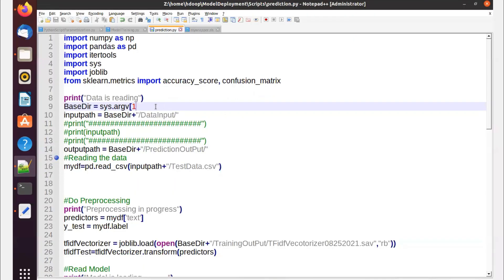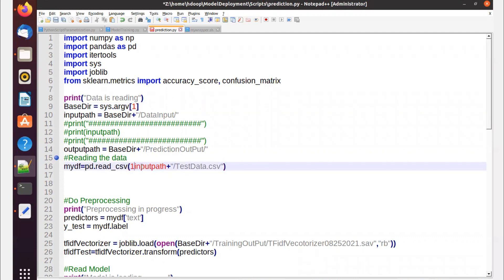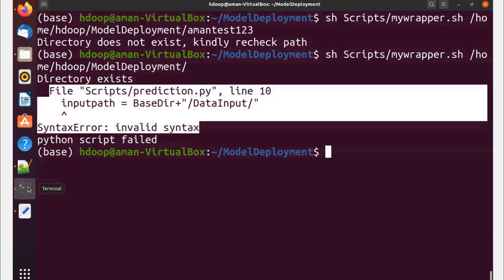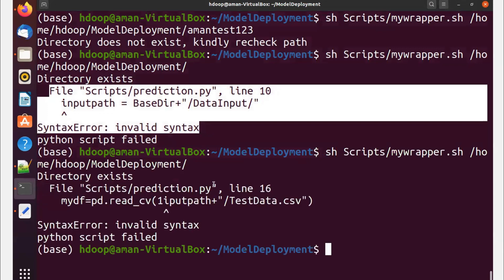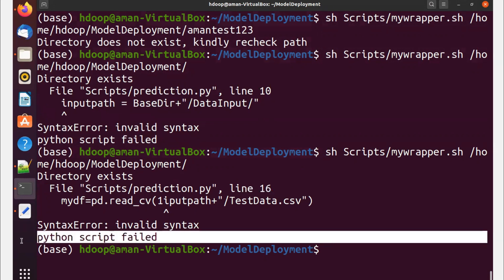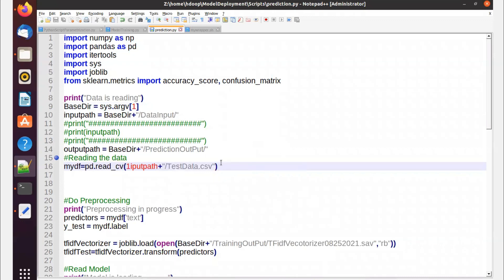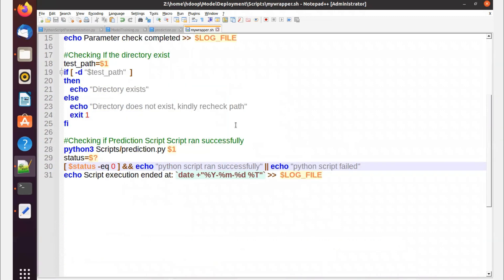The error points to line 10 where we introduced it. Let me correct that and make another error - replacing 'read_csv' with 'read_ccsv'. Running again, it says 'line 16 error' and 'python script failed'. So if there's any issue in your Python script, the wrapper script will catch it, fail gracefully, and tell you there's an issue with your Python script - which is exactly what we want.